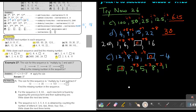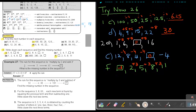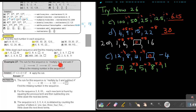The rule for this sequence is: multiply by 2 and add 3. So I multiply by 2 and add 3, and I come to an answer of 37.